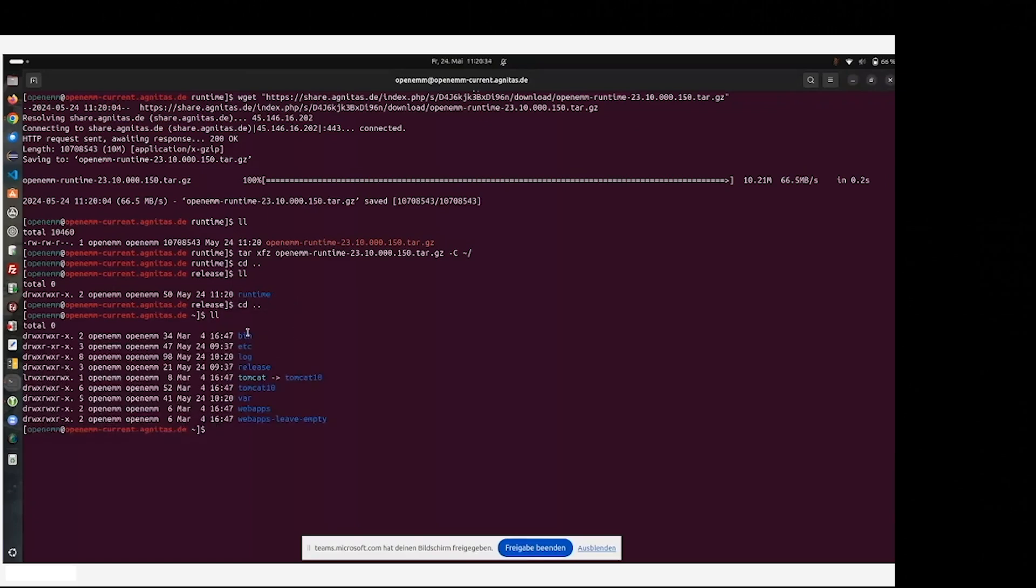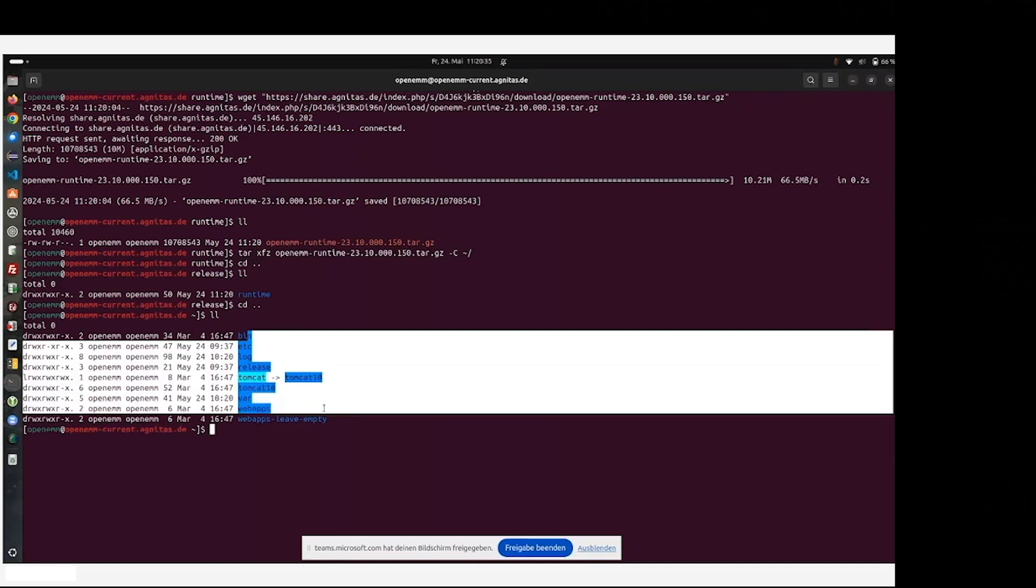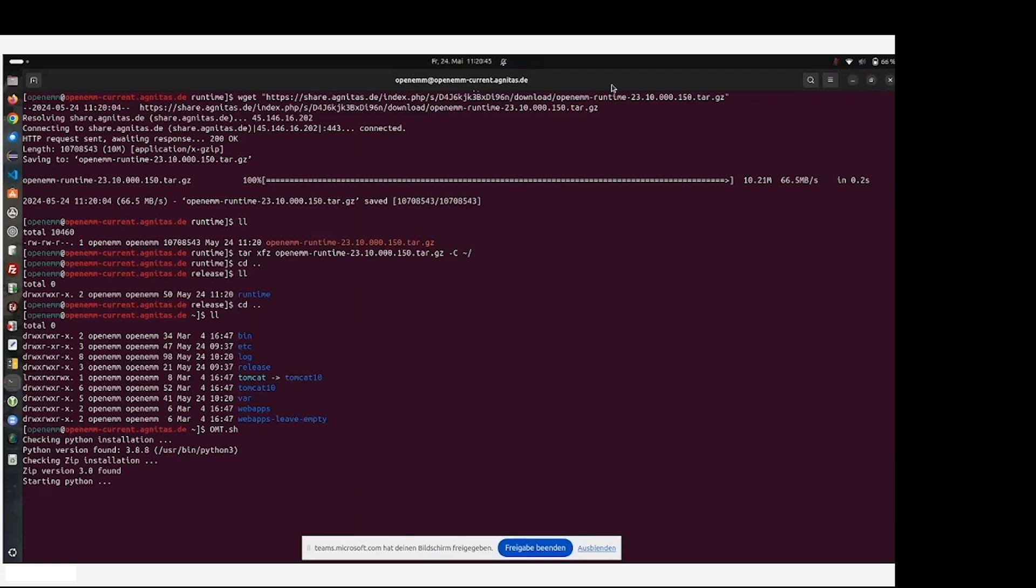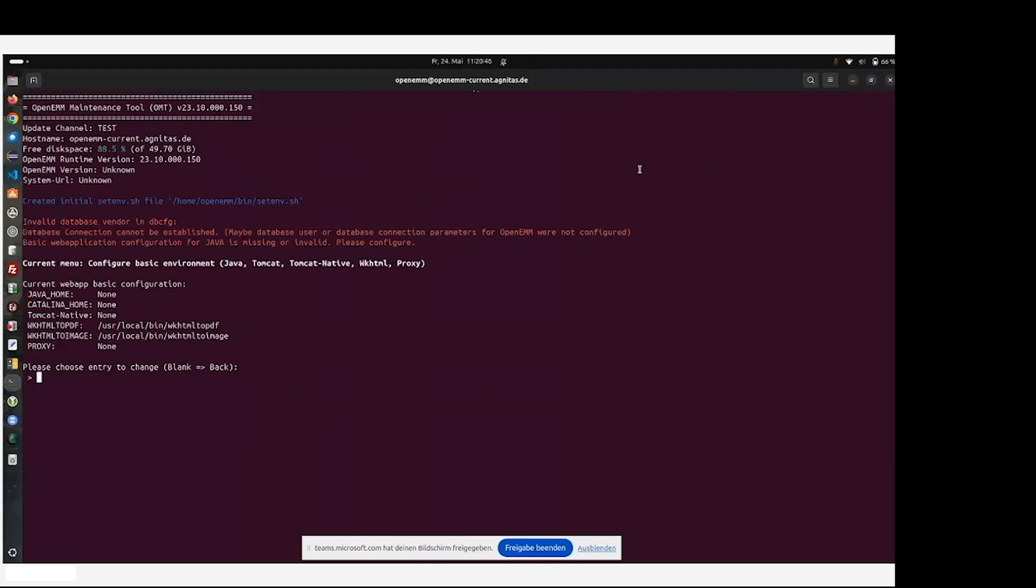You will receive some files. Those include the OMT tool, which can be started. Then it will lead you to the rest of the installation process.